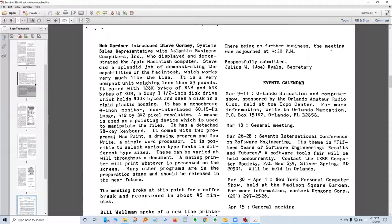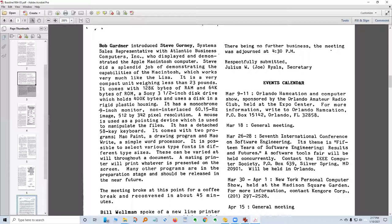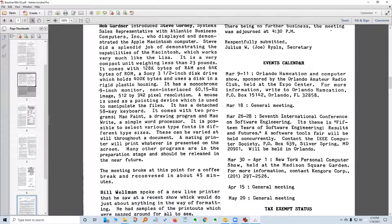The Macintosh: a compact unit weighing less than 23 pounds, with 128K bytes of RAM and 64K bytes of ROM, a Sony 3.5-inch disk drive holding 400K bytes, a 9-inch monochrome non-interlaced monitor with 512 by 342 pixel resolution, and a detached 58-key keyboard. It comes with two programs — MacPaint, a drawing program, and MacWrite, a simple word processor. It's possible to select various type fonts in different sizes. Many other programs are in the preparation stage. The meeting broke at that point for a coffee break and reconvened in about 45 minutes.